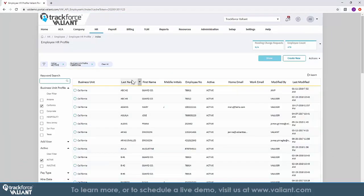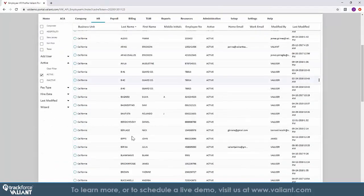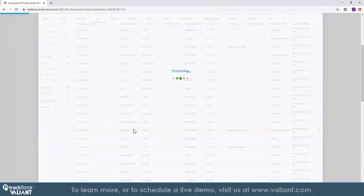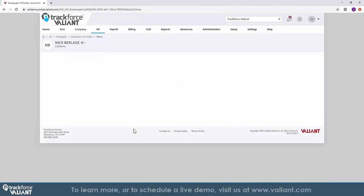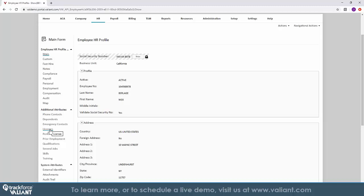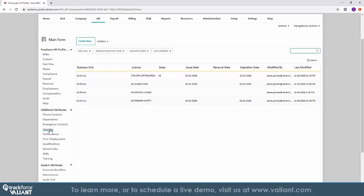In addition to applicant tracking, TrackForce Valiant's HR solution provides you with the ability to track licenses, certifications, training, performance, and reviews within the system.